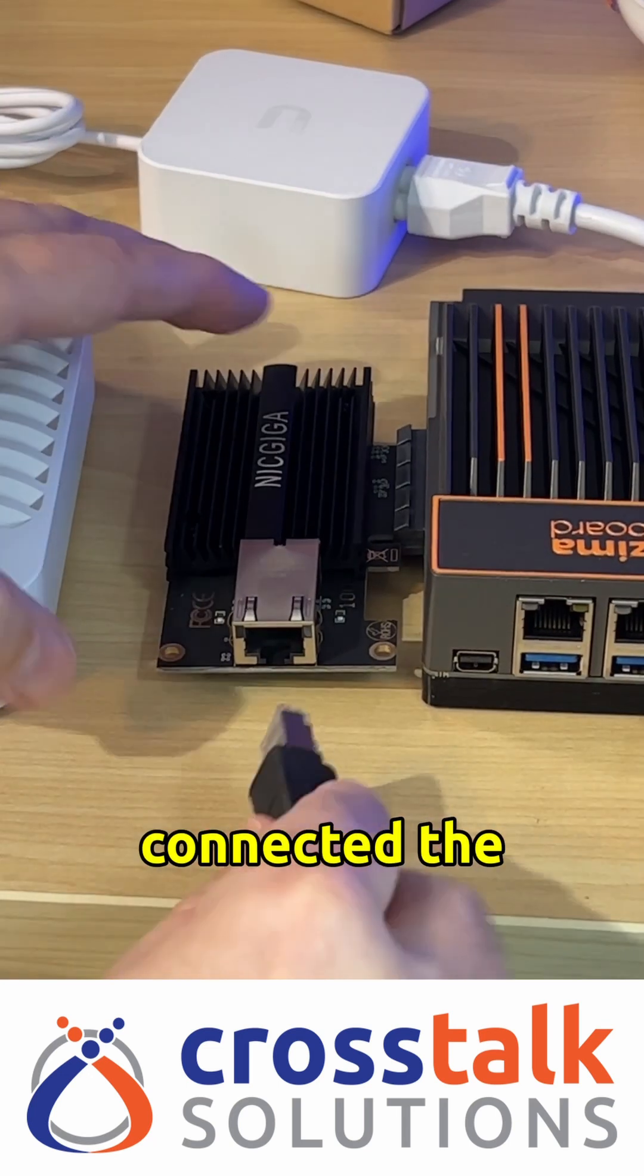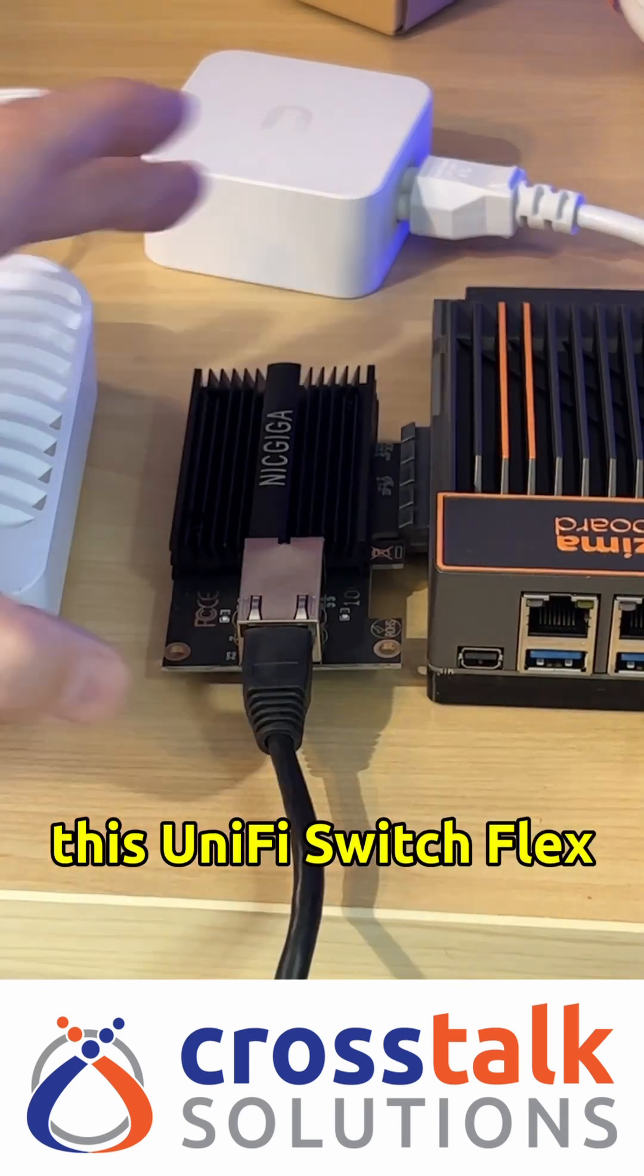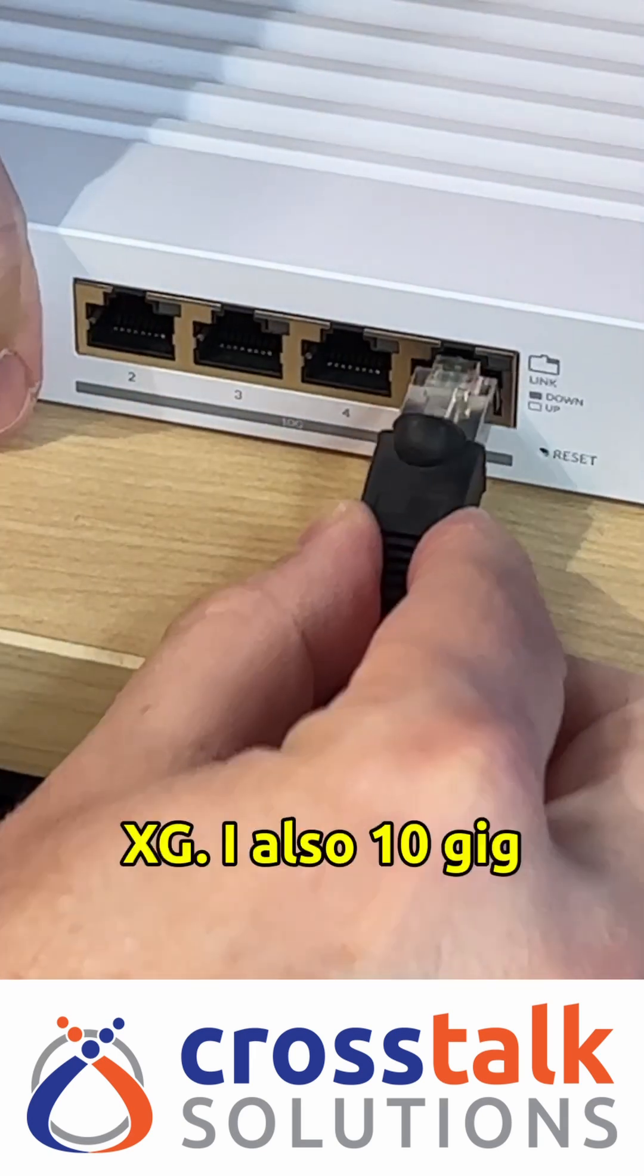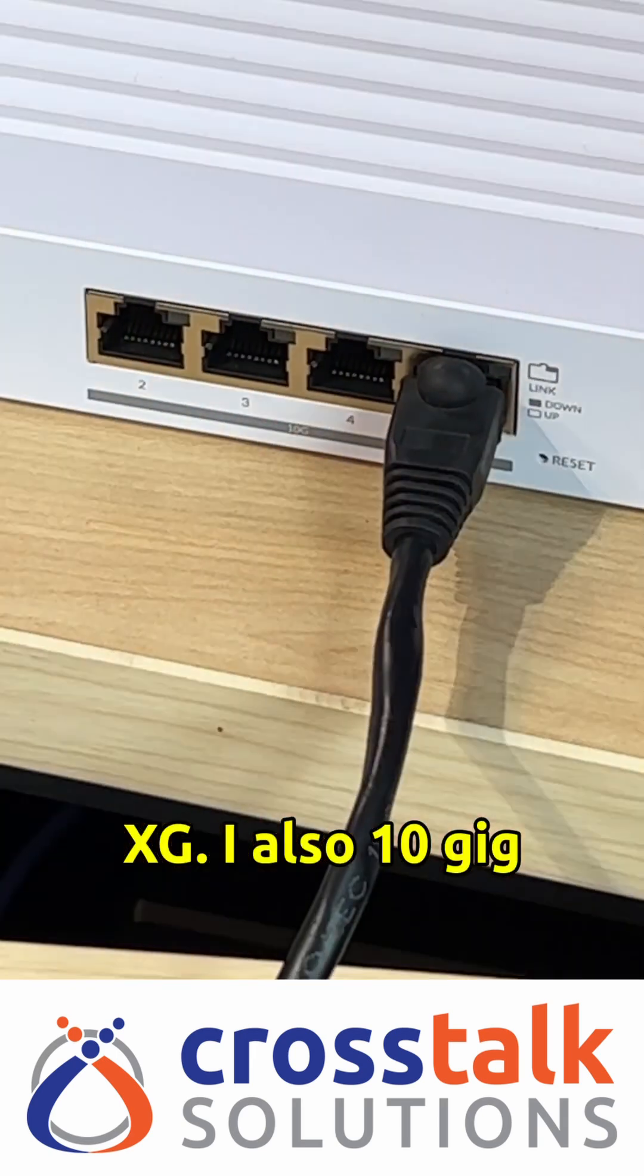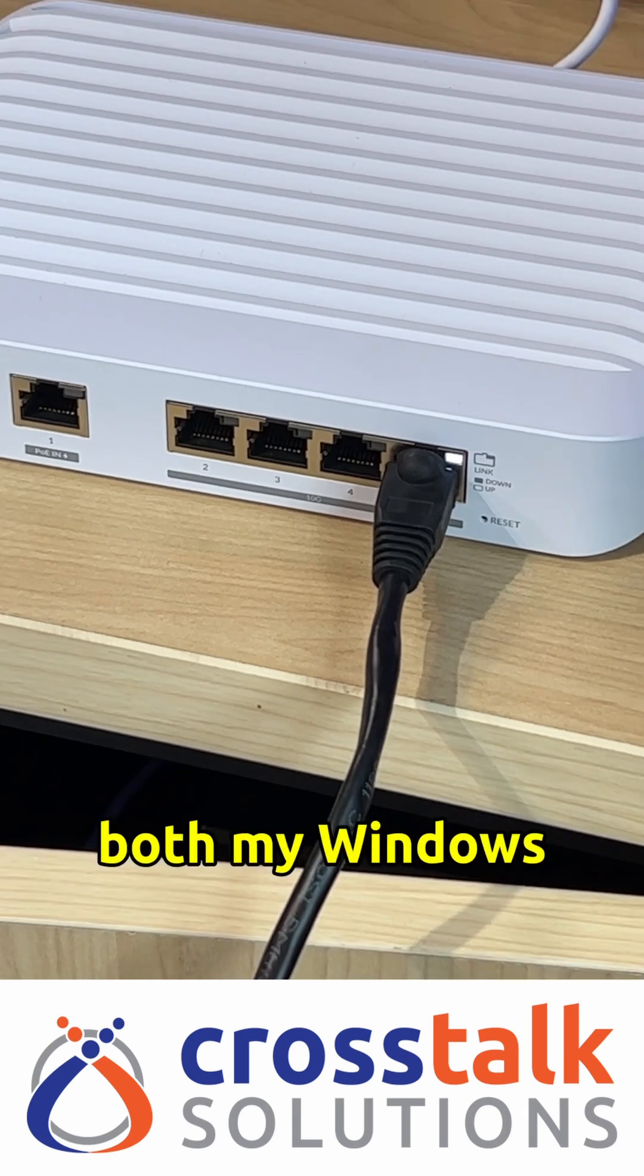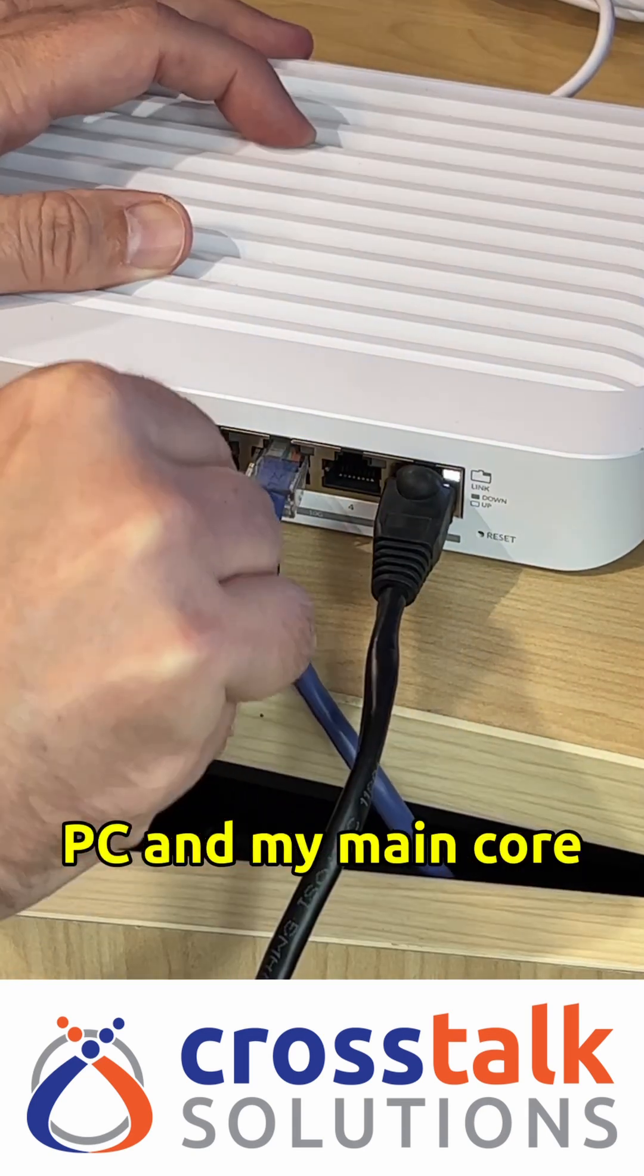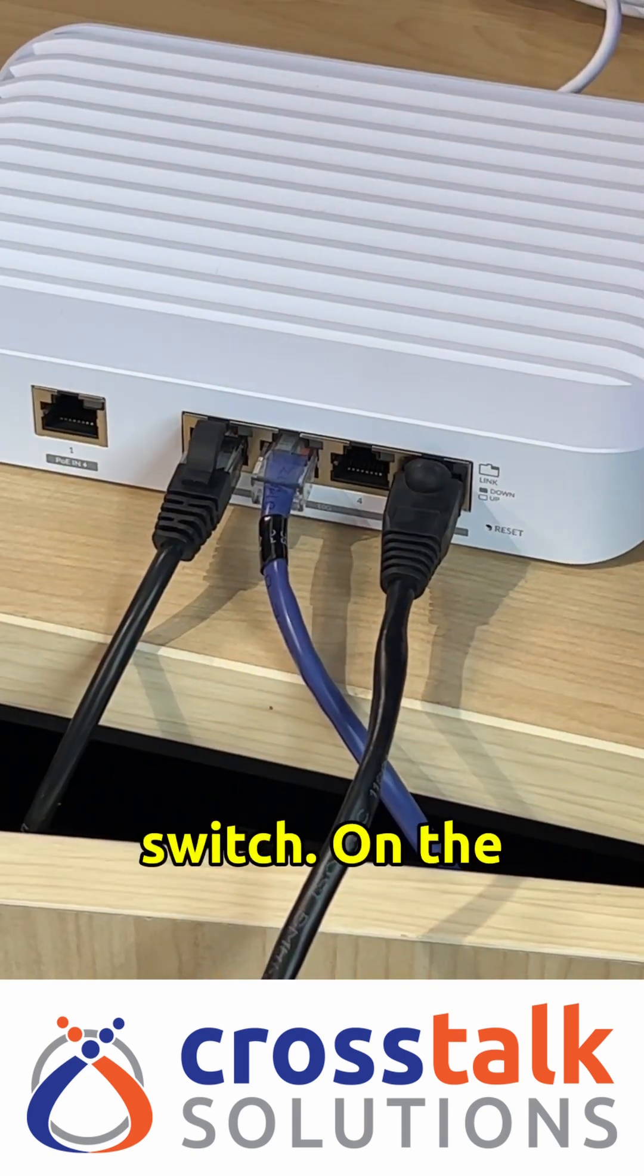I then connected the Zima board over to this UniFi Switch Flex XG. I also 10 gig connected both my Windows PC and my main core switch.